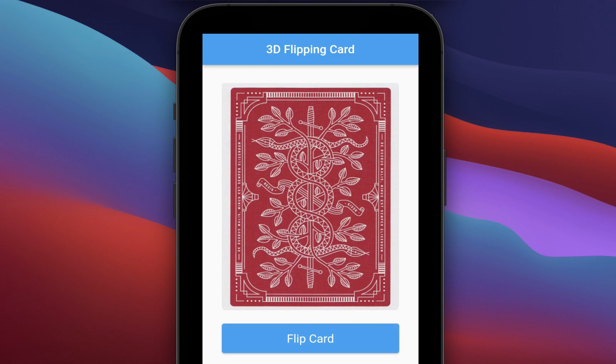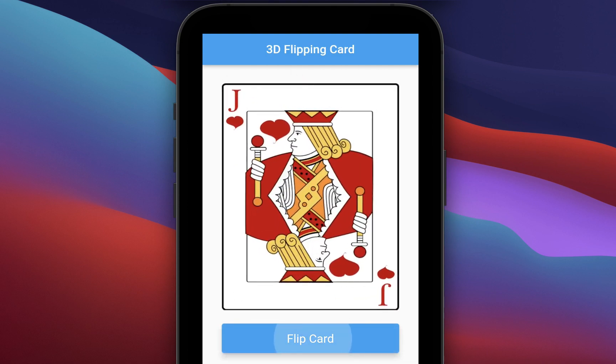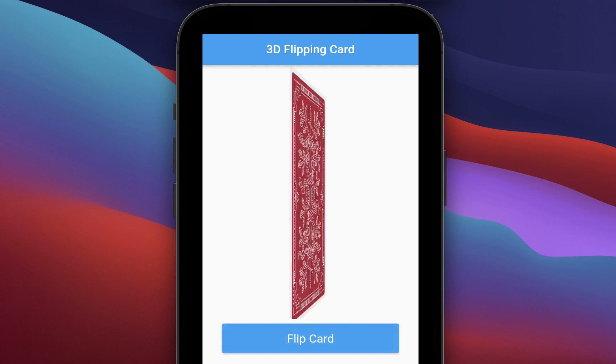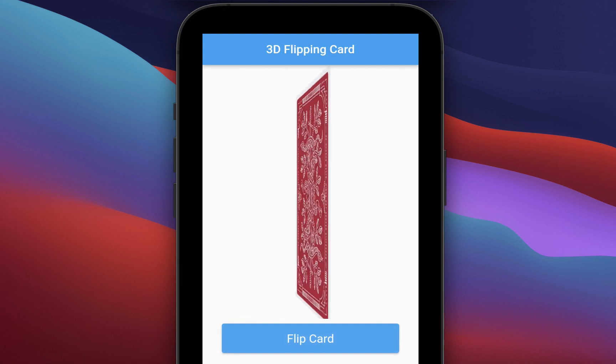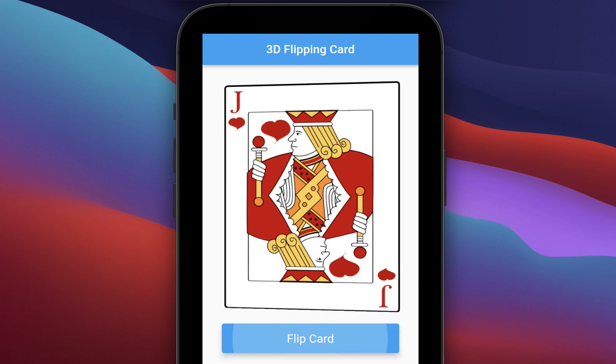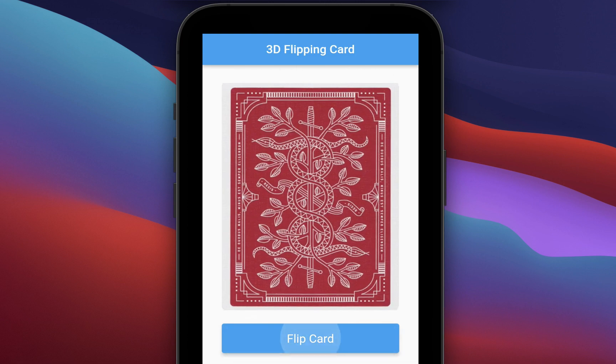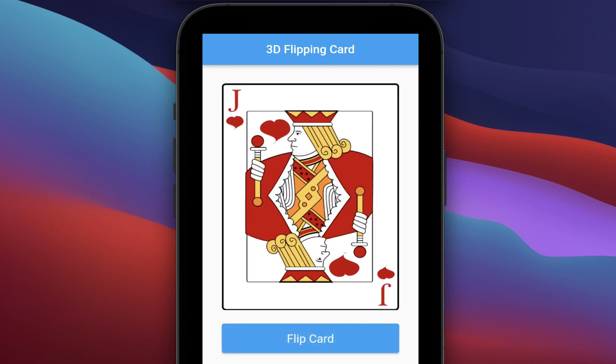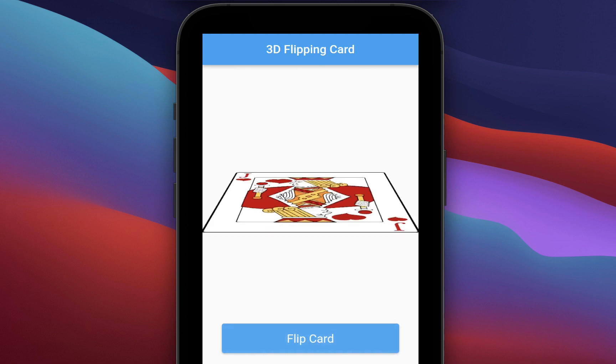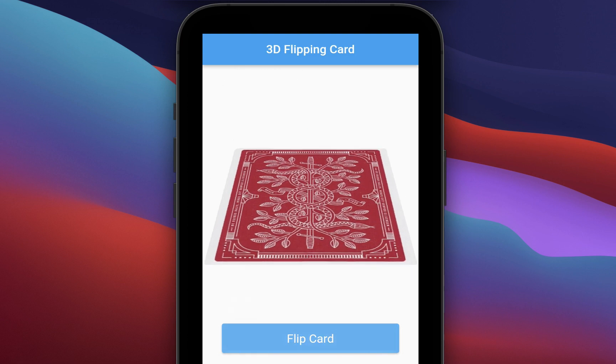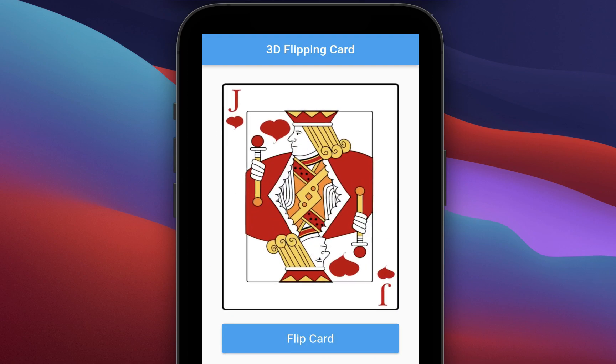How to create a horizontal 3D flipping card animation with different back and front images in Flutter. We will also create a vertical card transform animation.